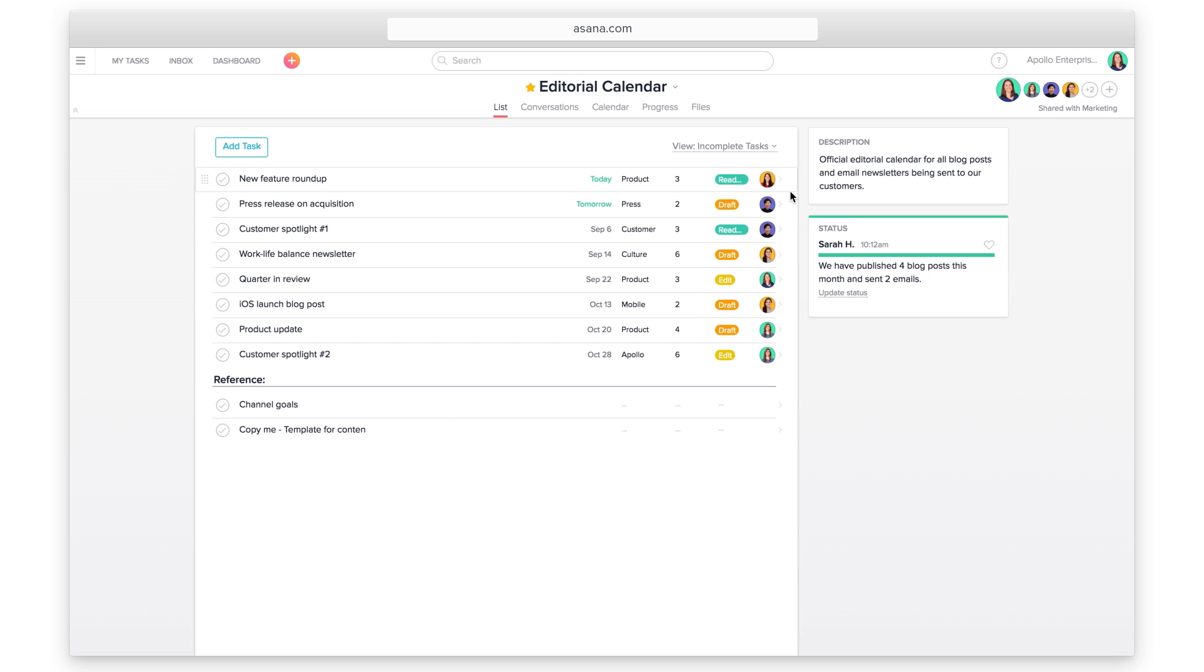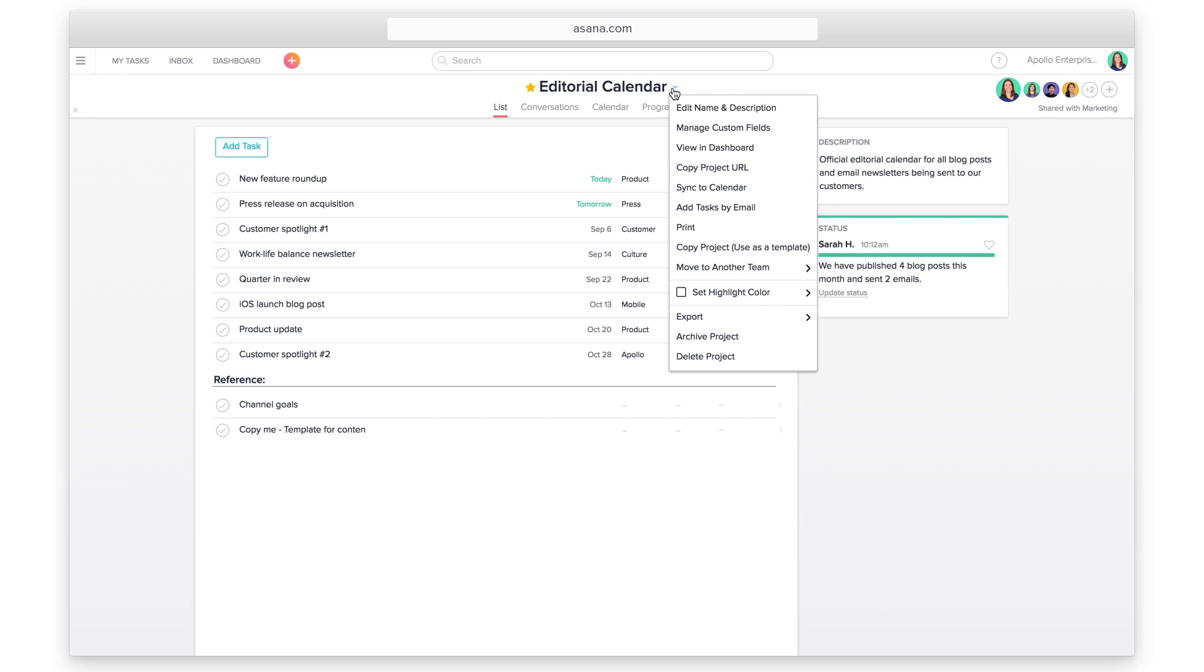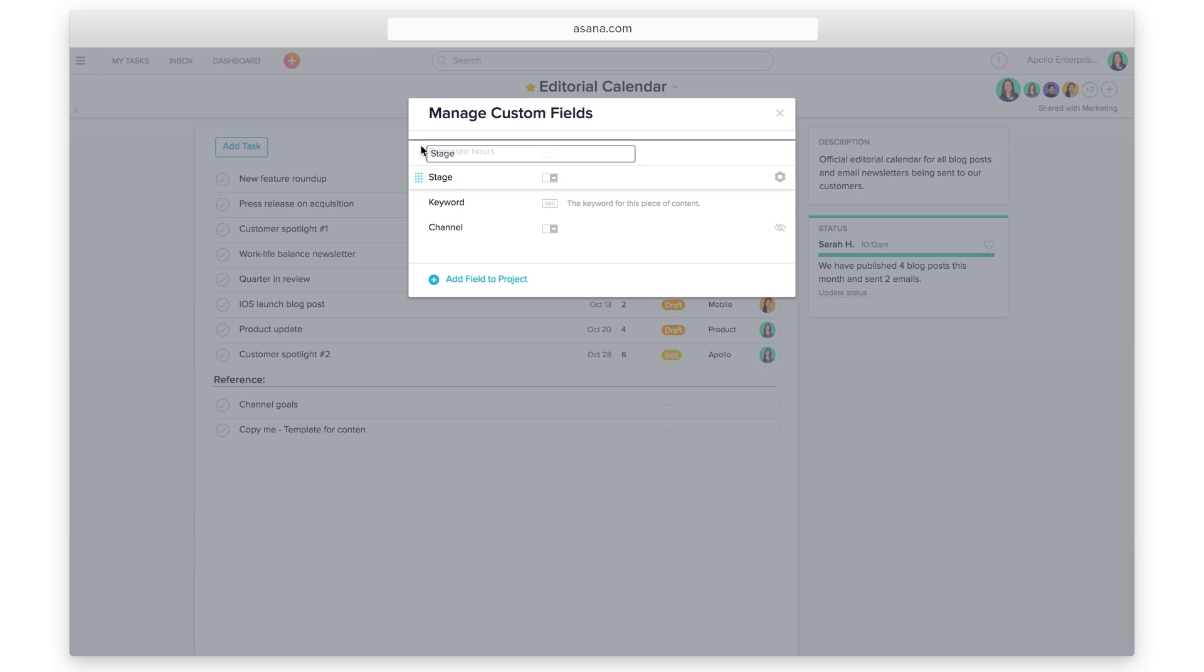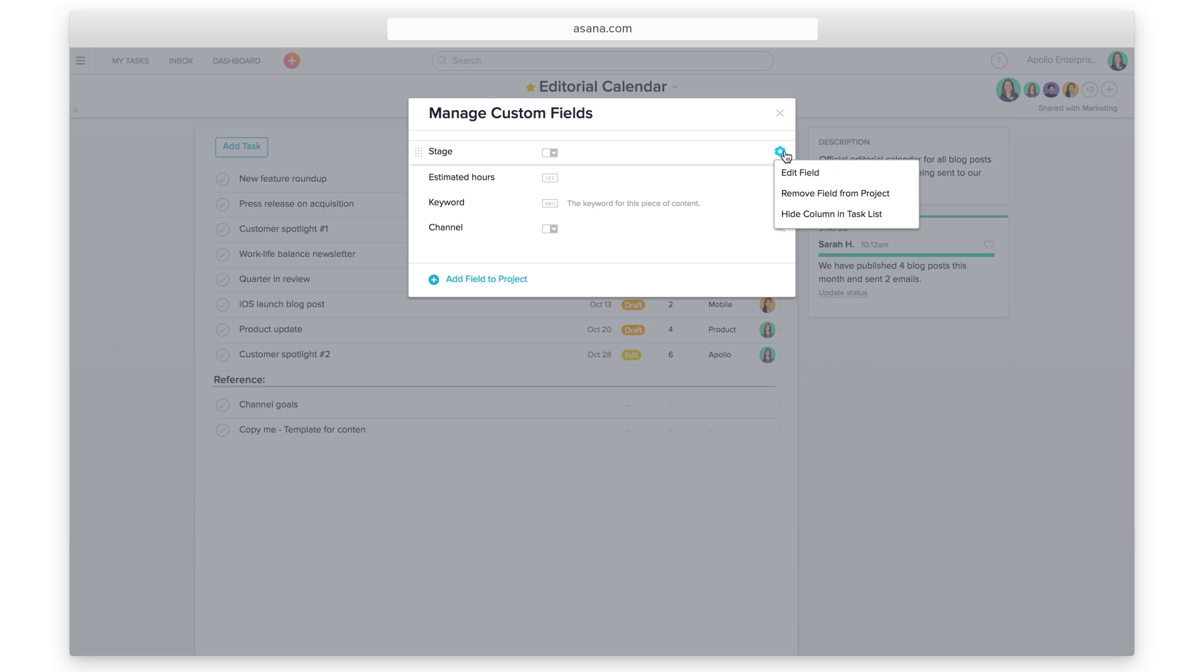Make edits to existing custom fields in your project by returning to the custom fields dialog box. Reorder the way custom fields appear in your project. Edit existing field names, descriptions, and drop-down options. Any changes you make to a specific field will affect all projects using that field.